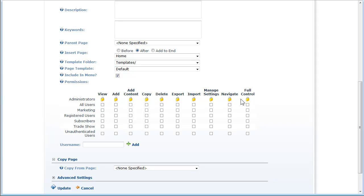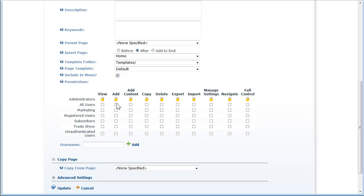So what we've done is essentially take what was two permission classes in Community Edition—view and edit—and broken up the edit into much more granular permissions. Now you have the ability to give different users or classes of users through roles the ability to add, add content, copy, delete, import, export, manage settings, and also full control.